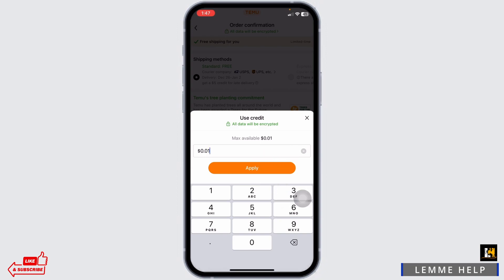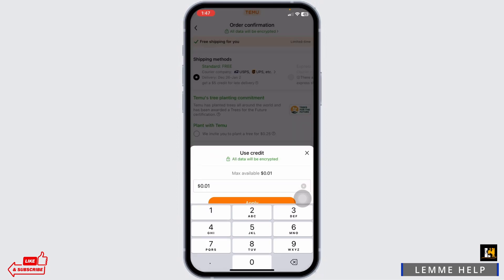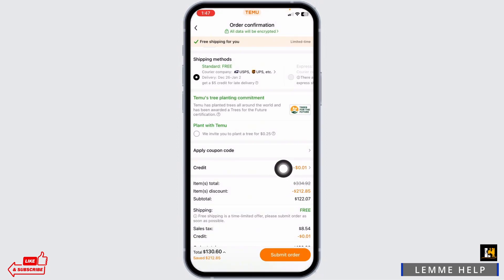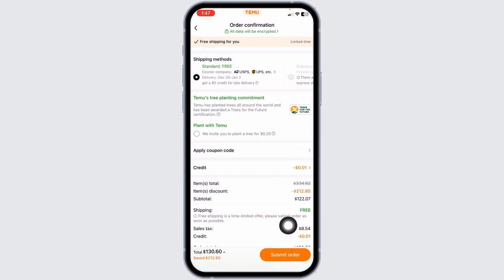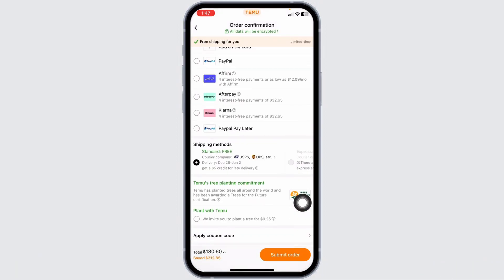So this is how you can use credit balance in Temu. After you set the credit amount, you can click on submit order. And with that, you will be good to go.